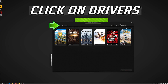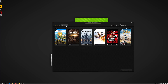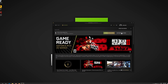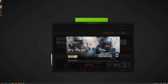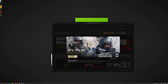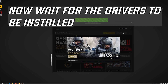Click on Drivers. Select whether you want an Express or Custom Installation. This will install the drivers for your video card model. Now wait for the drivers to be installed.